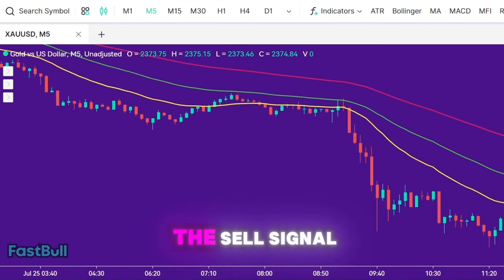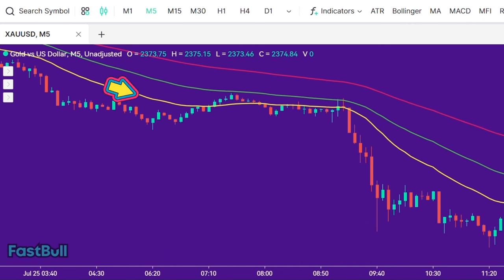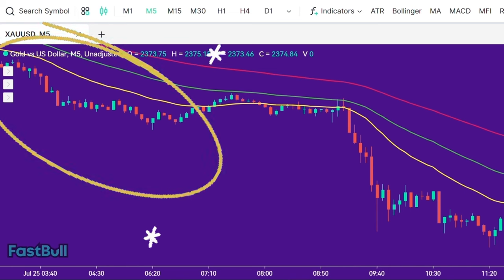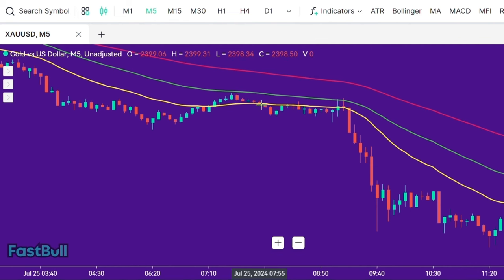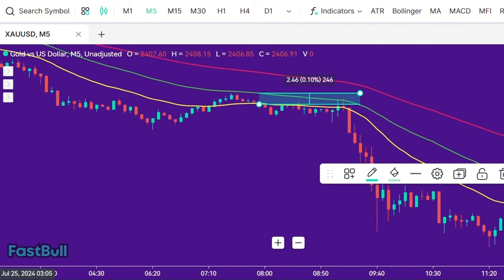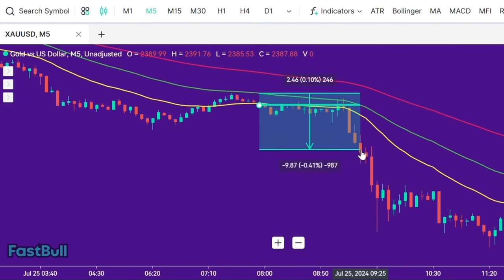Exactly opposite — for the sell signal to be valid, we need to see that the 25-period EMA is below both the 50-period EMA and the 100-period EMA. Next, we want to ensure that the price is below all of these EMAs. When these conditions are met, we wait for the price to pull back towards the 25-period EMA or the 50-period EMA and close above it. After the pullback, we wait for the price to close back below the 25-period EMA. When all these conditions are met, we enter our position at the closing of the candle, set our stop loss at the 50-period EMA, and target 40% of the price movement.